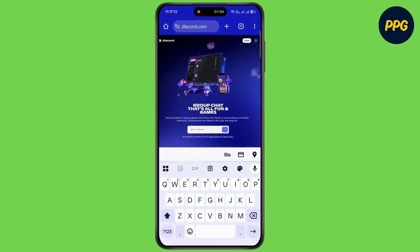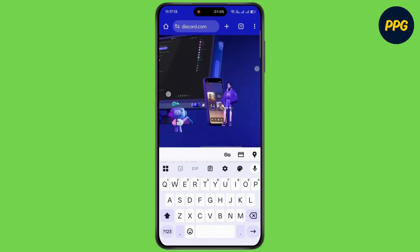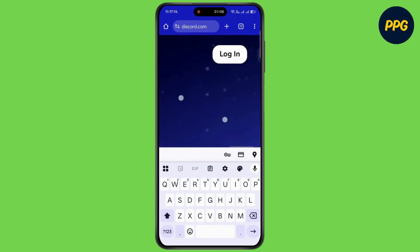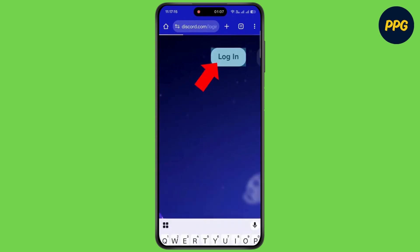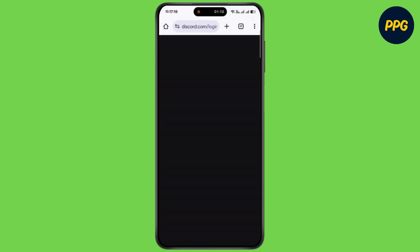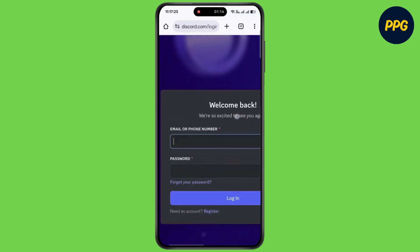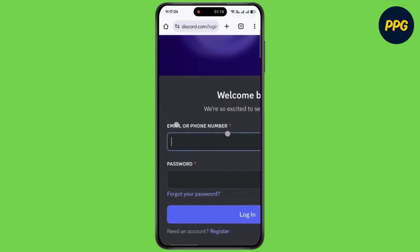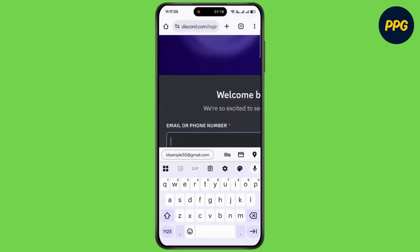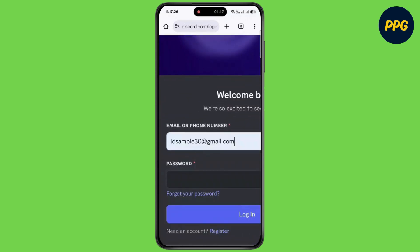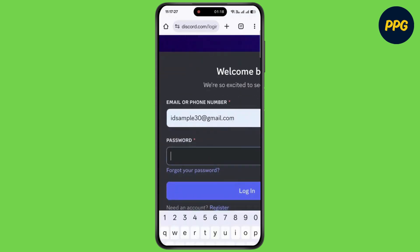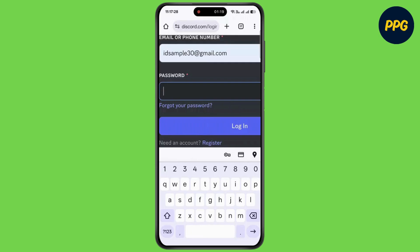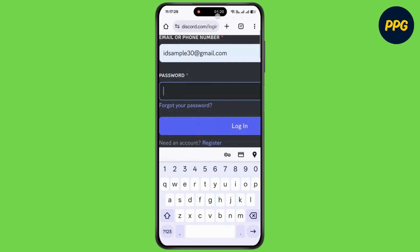Then tap on login at the top right corner. Now enter your email address or phone number. Now enter your password and tap on login.